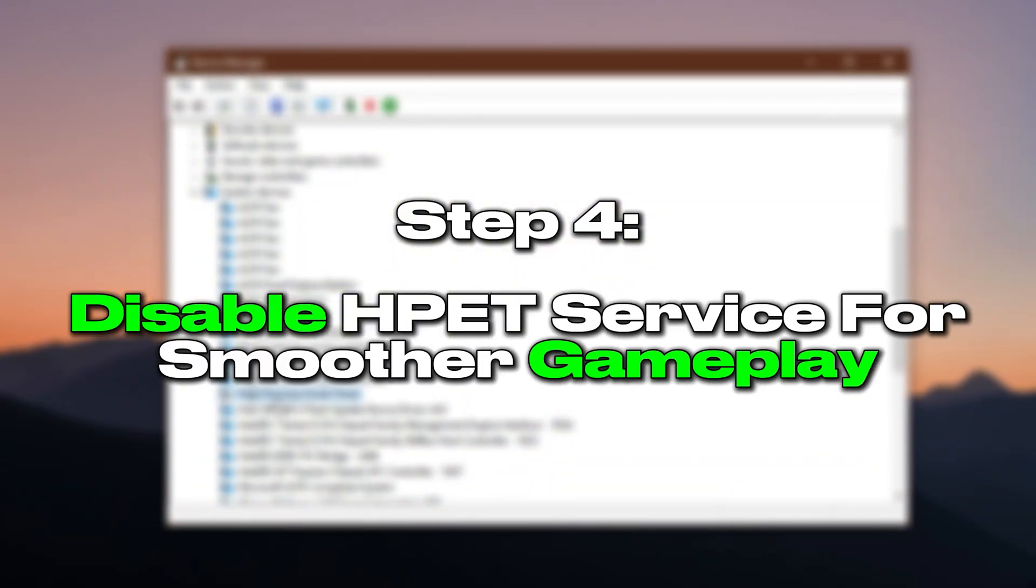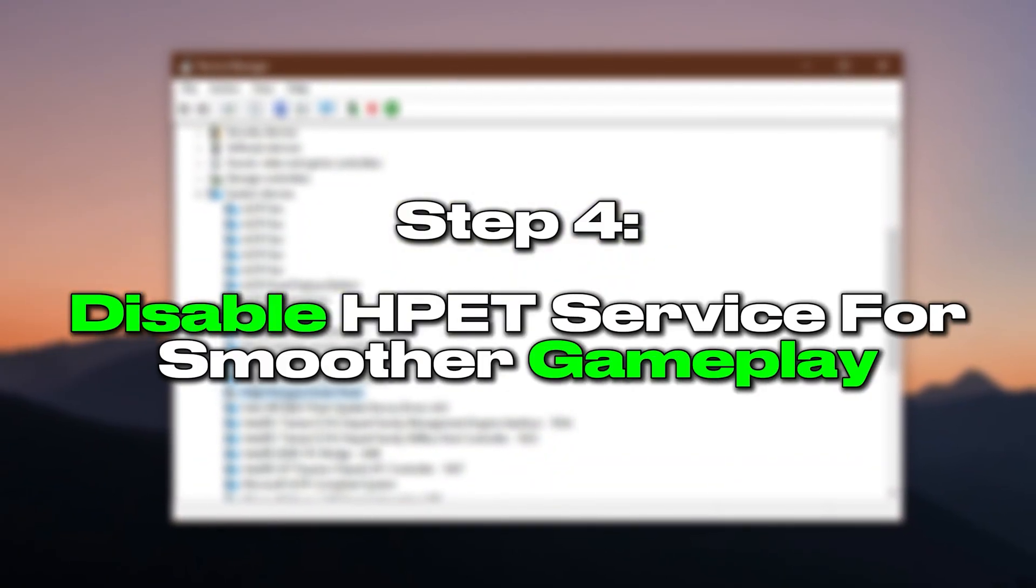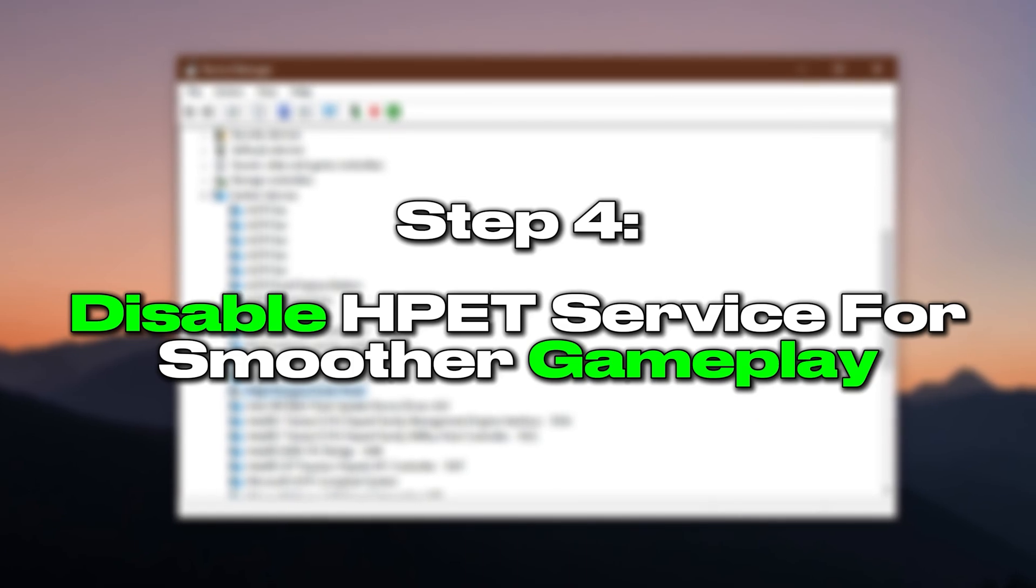Step 4: Disable HPET service for smoother gameplay and reduced FPS drops.